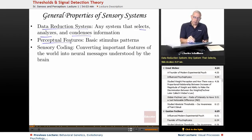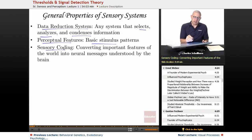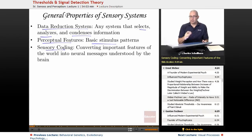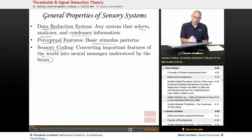We'll be looking at perceptual features, which are basic stimulus patterns, and we'll see what those are. And then sensory coding — taking the sensations that we have from the external world and changing their format so that the brain can understand them.